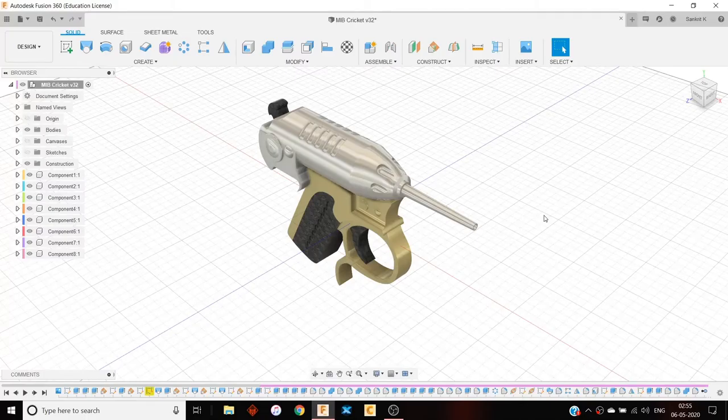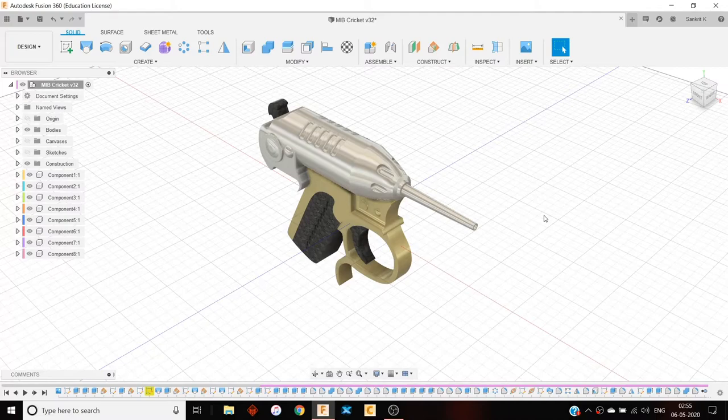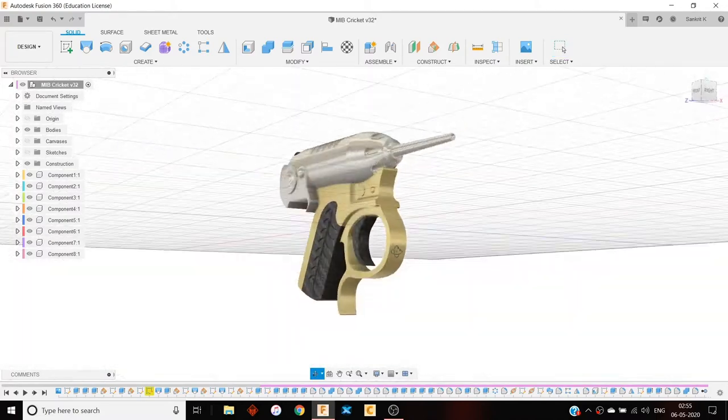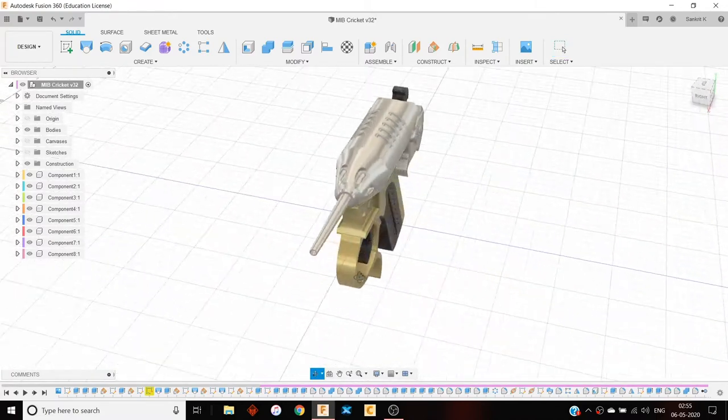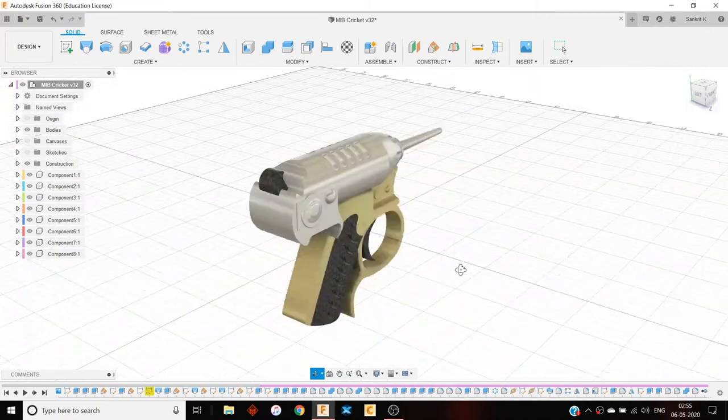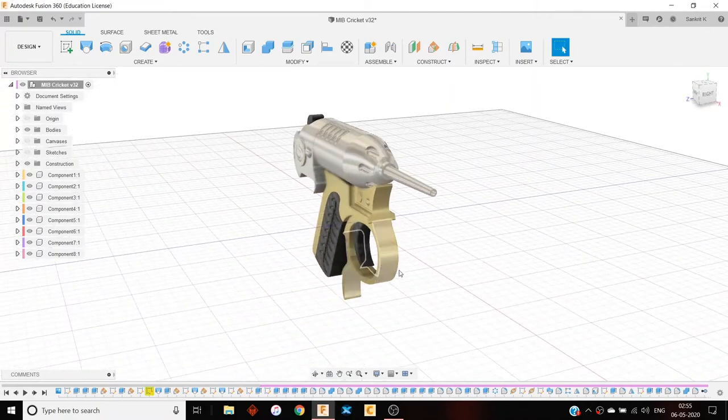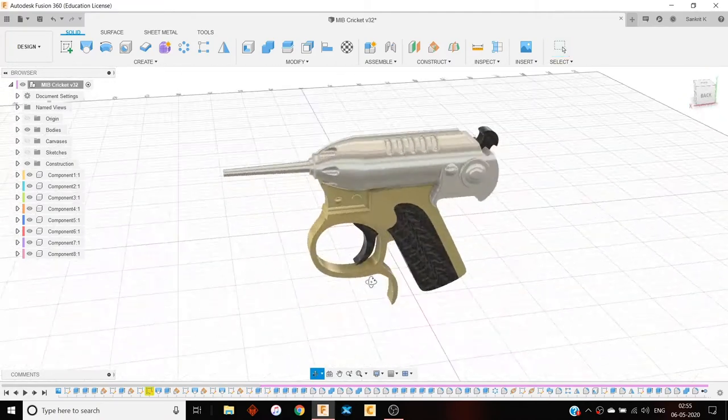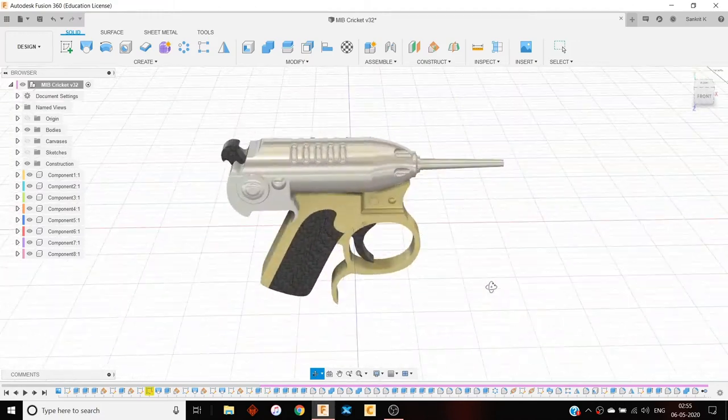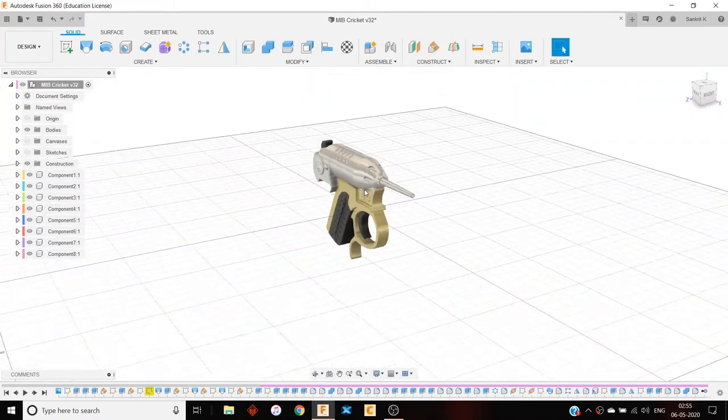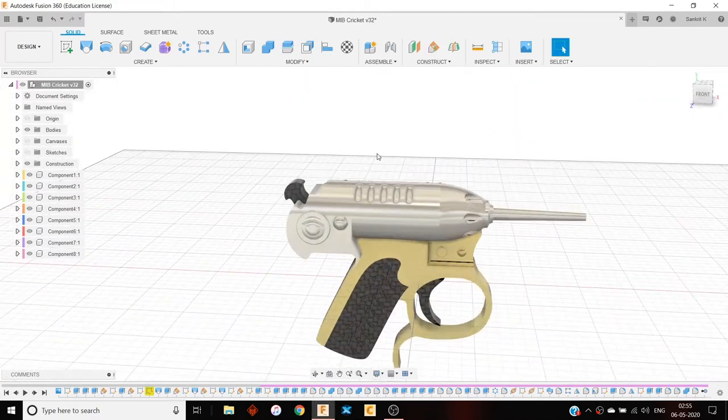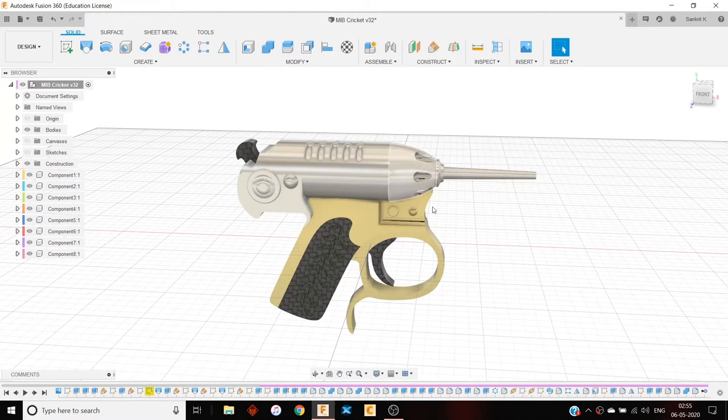Hello everyone, I am Sankrit and this is a small tutorial on how to make this. This is the gun which was given to Will Smith in the MIB movie. It's called the Cricket.